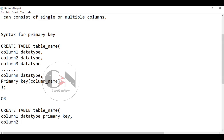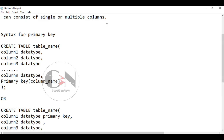Please note that this syntax is only for creating a table. Before using CREATE TABLE, we use CREATE DATABASE.